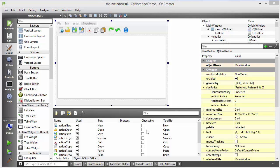Hello guys, welcome to the next video on Qt tutorial for beginners. In the last video we have seen how we can create a simple notepad in Qt, providing toolbar icons and menu items, and implemented the code for cut, copy, paste, redo, and undo. Today we will try to complete the rest of the code for new, open, save, and save as buttons.